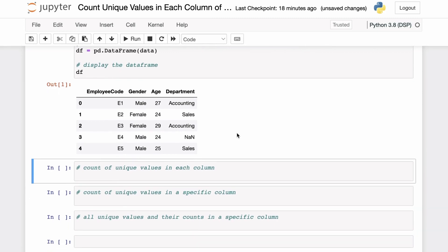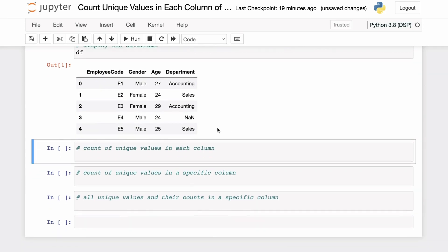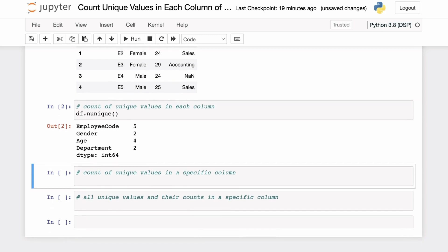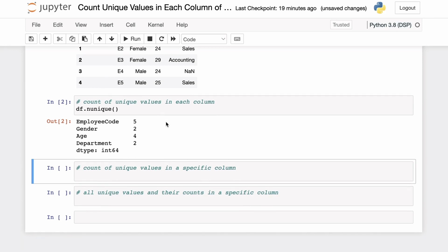To calculate the number of unique values in each column, you can use the pandas nunique function. If you apply this function directly on a DataFrame, you get the number of unique values in each column. Here we applied the nunique function on the DataFrame directly and we can see that there are five unique values in the employee code column and two unique values in the gender column.